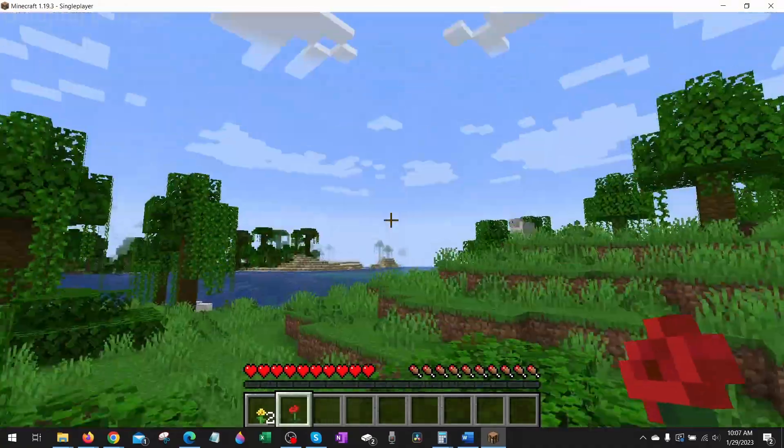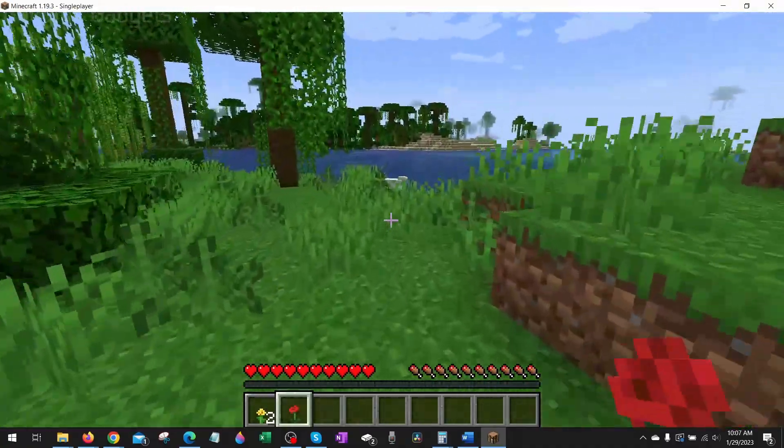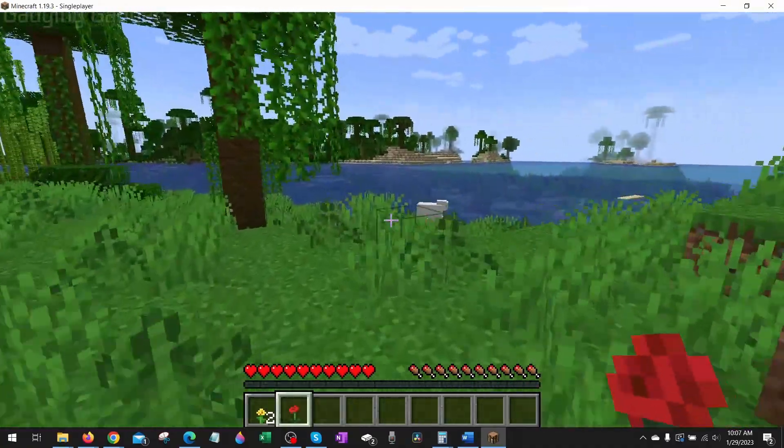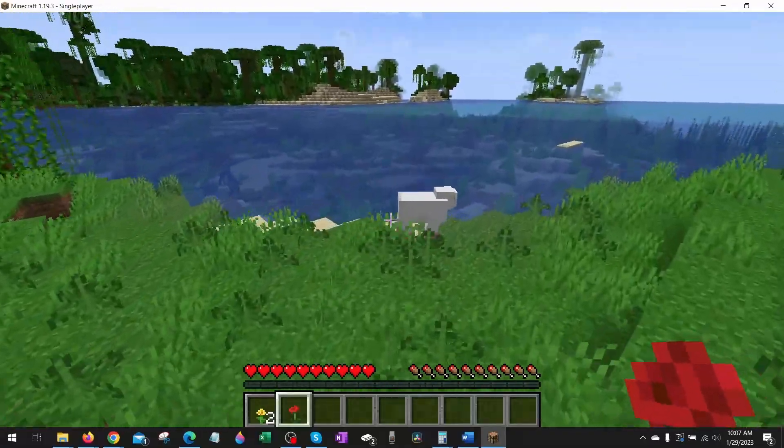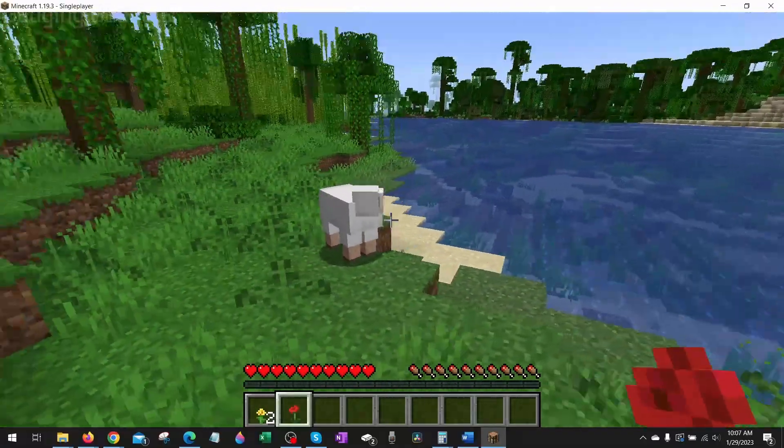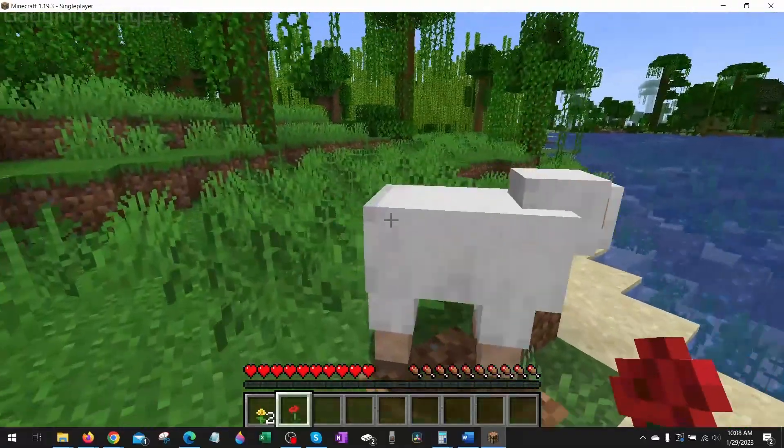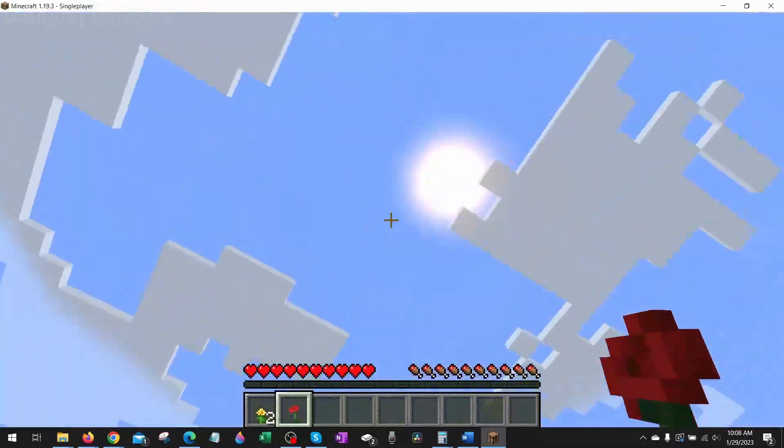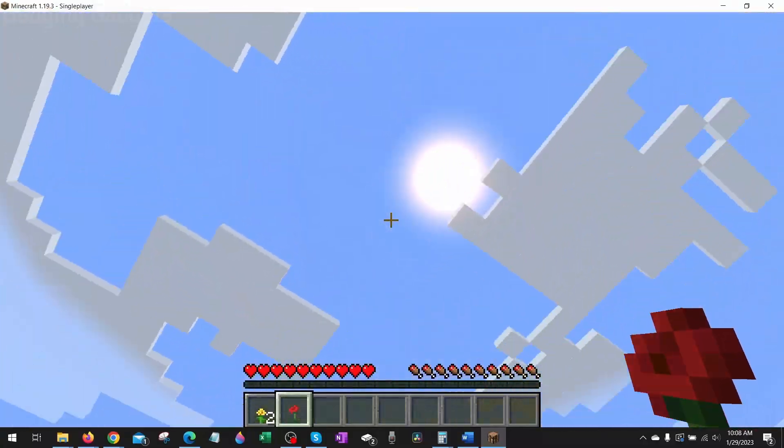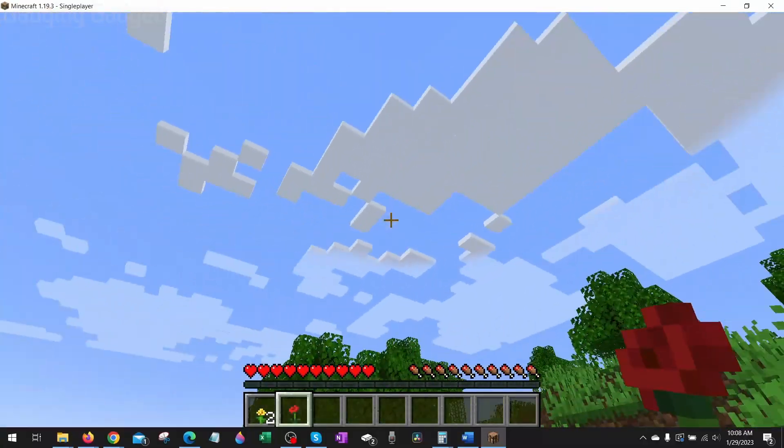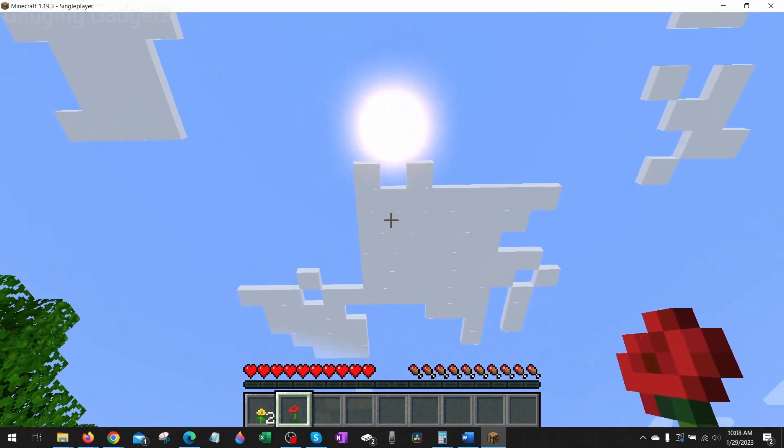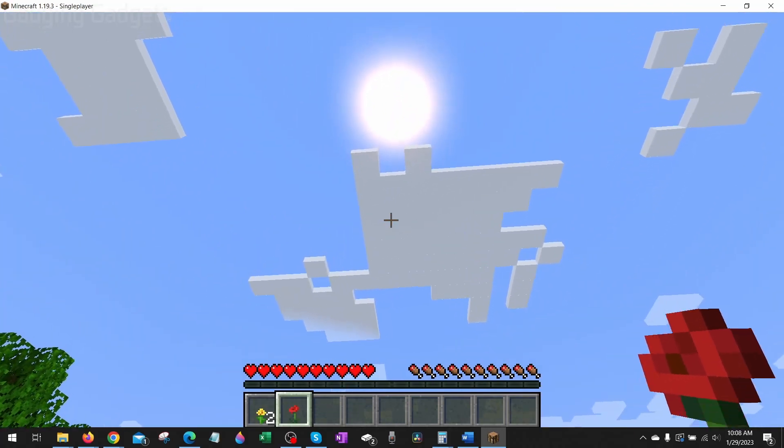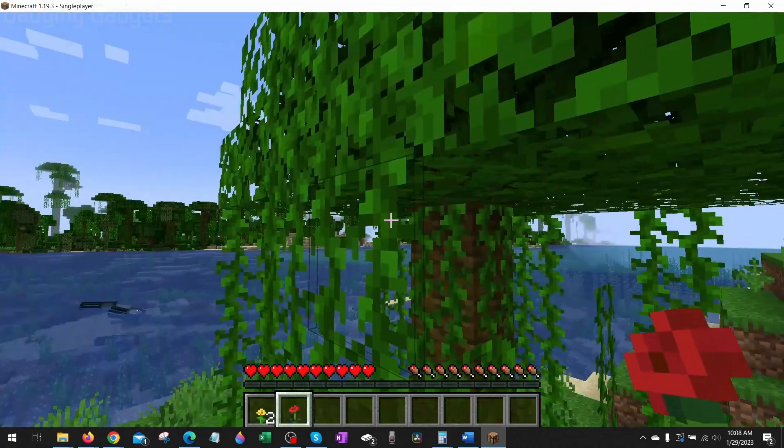Texture packs or resource packs are mods that you can add to Minecraft that allow you to change the texture or the look of Minecraft in-game. In this tutorial, I'm going to show you not only how to install them, but also a website where you can safely download texture packs and resource packs for free because they virus scan all the mods available on their website.